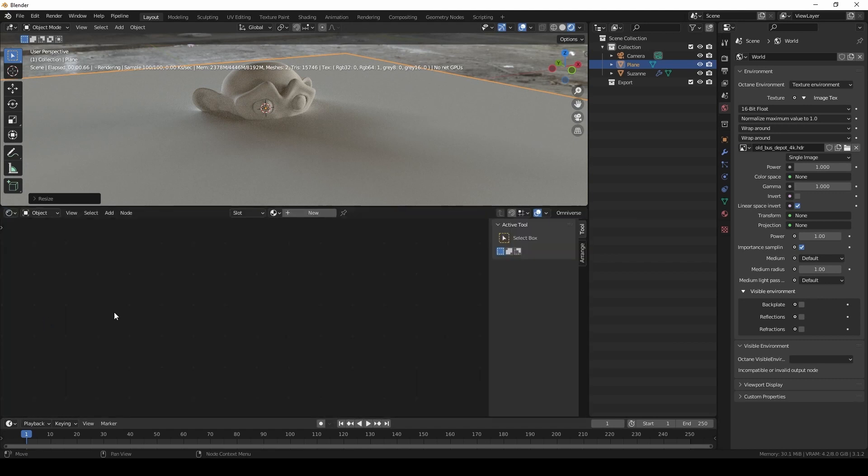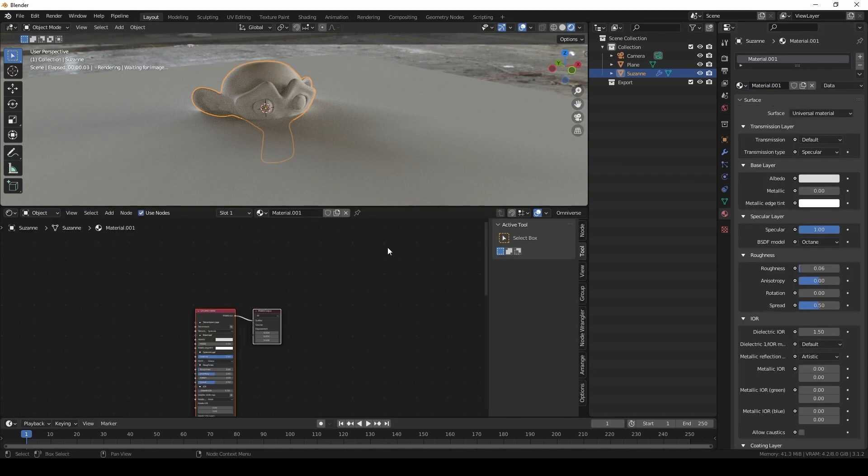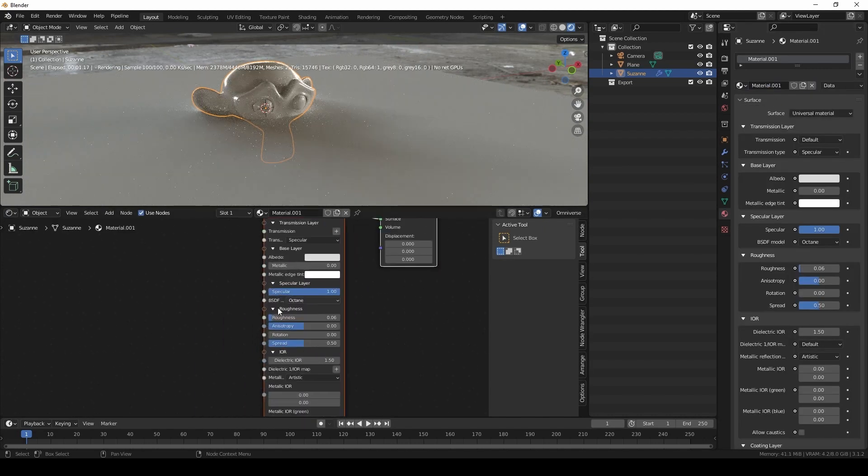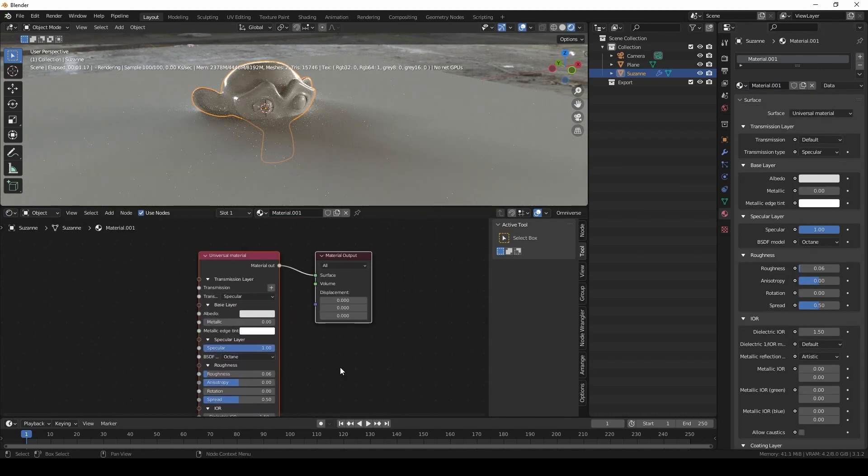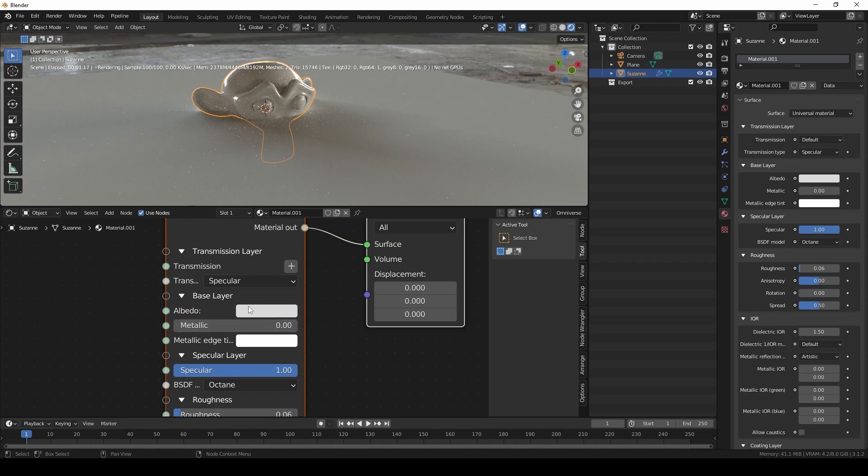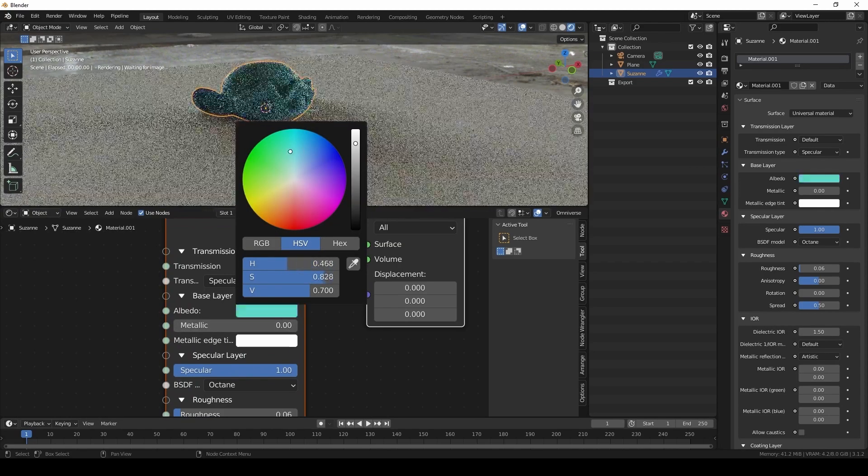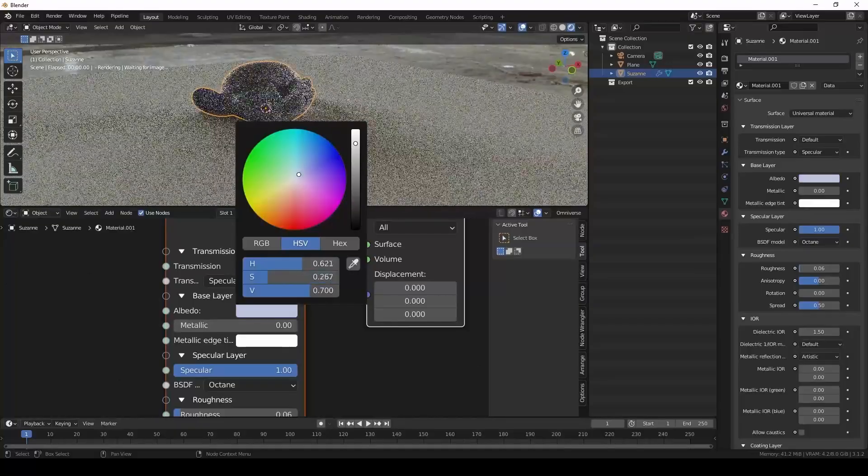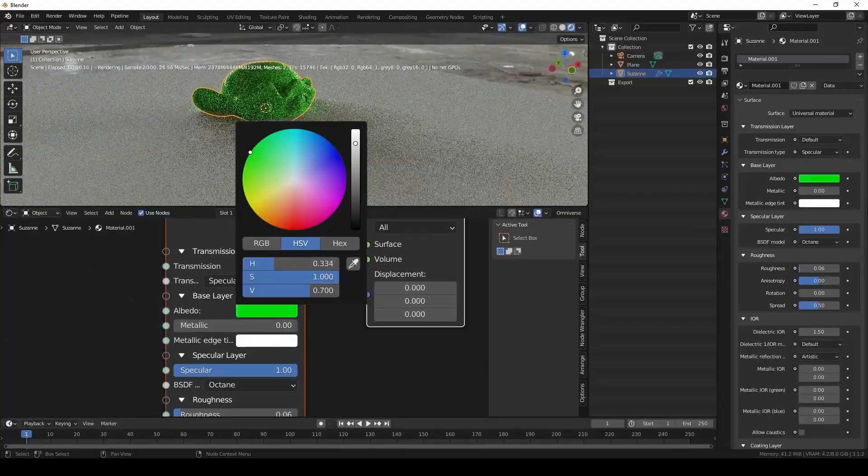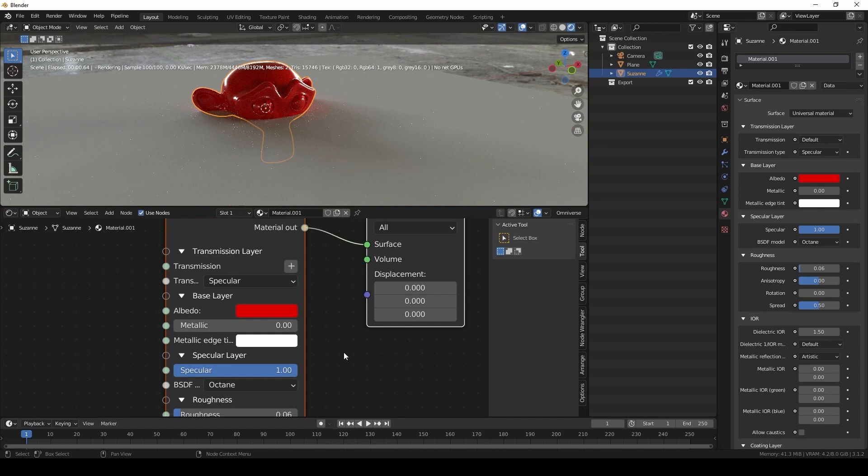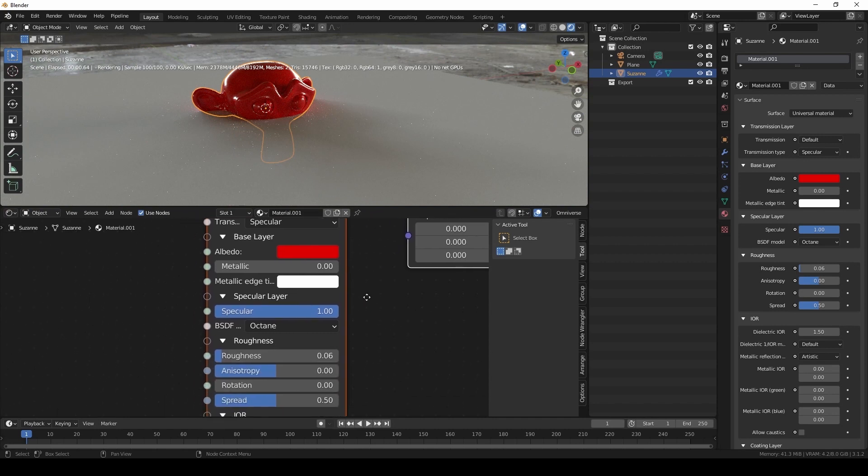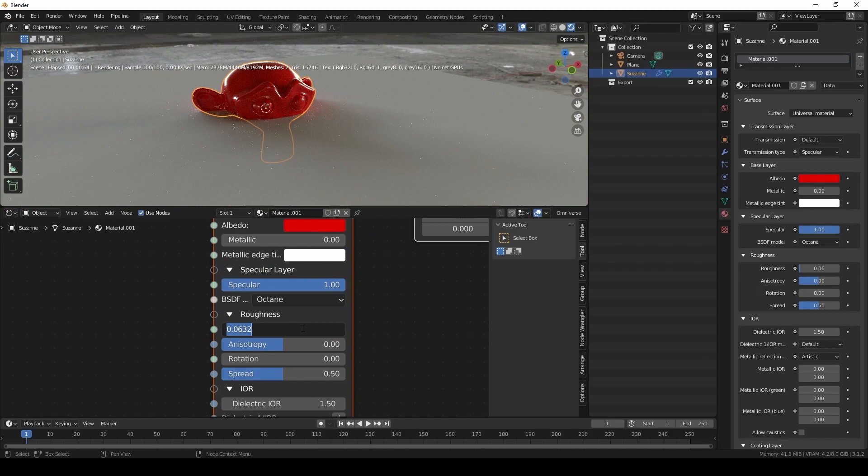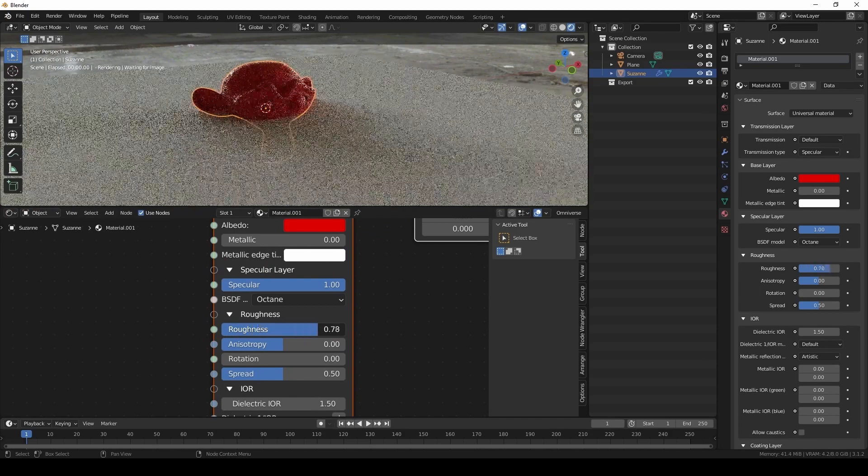Here we're assigning a universal material to the objects we have in our scene. That way we can get better control over the surface settings. And right now I am making Suzanne a red color. And we're setting the roughness setting and the BSDF settings.